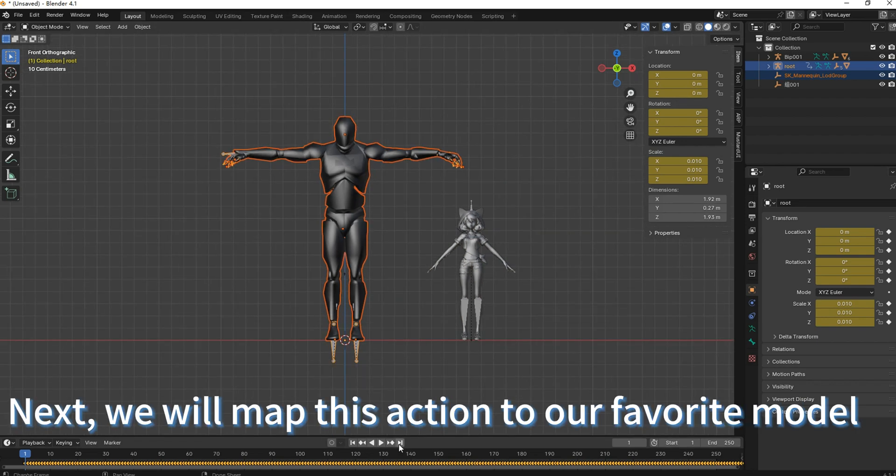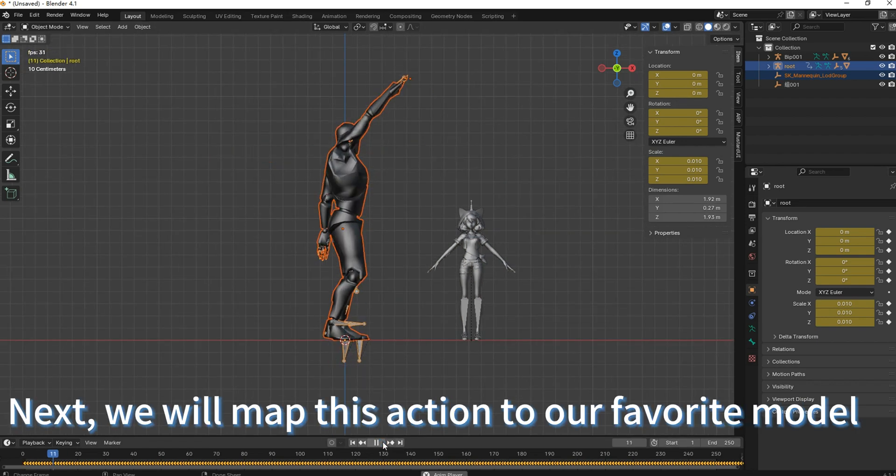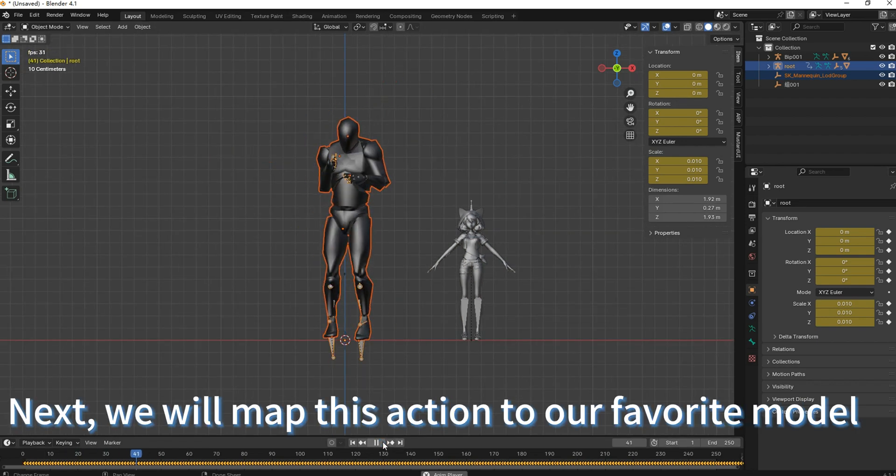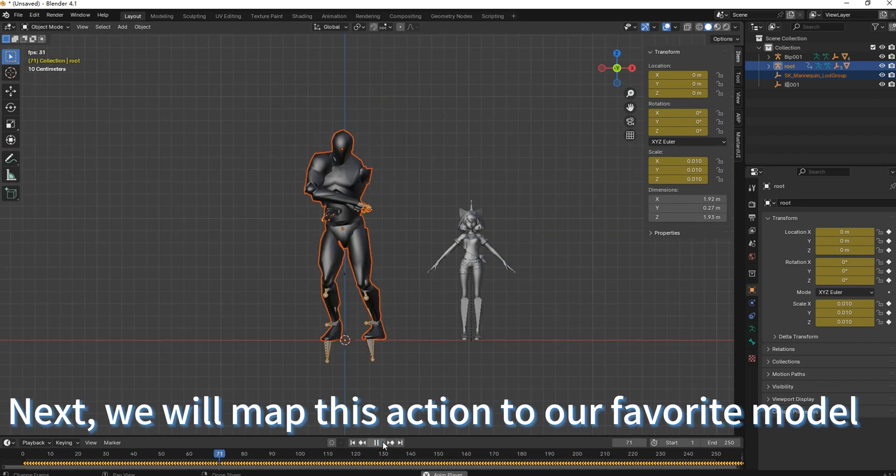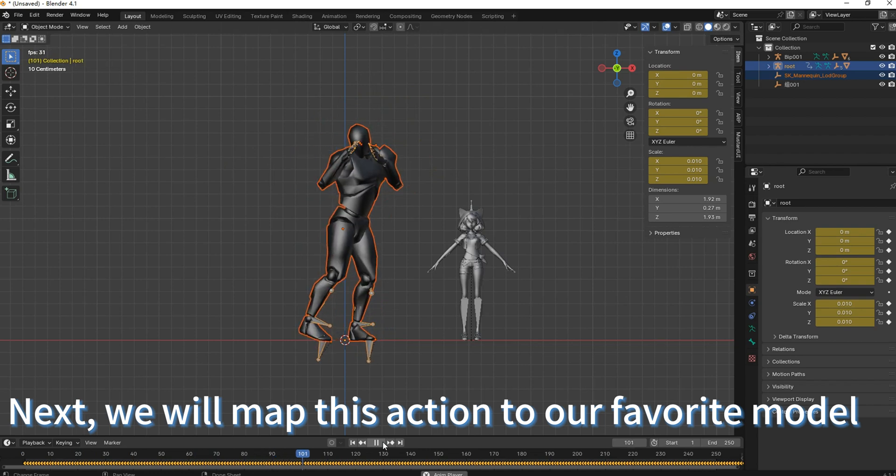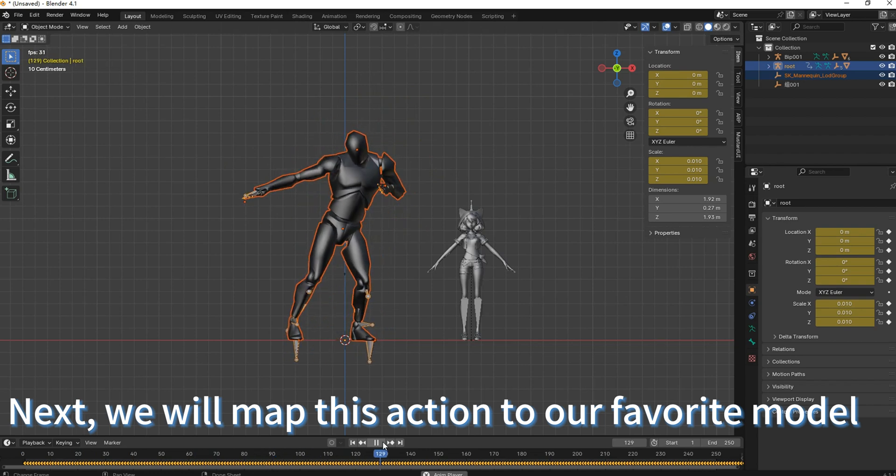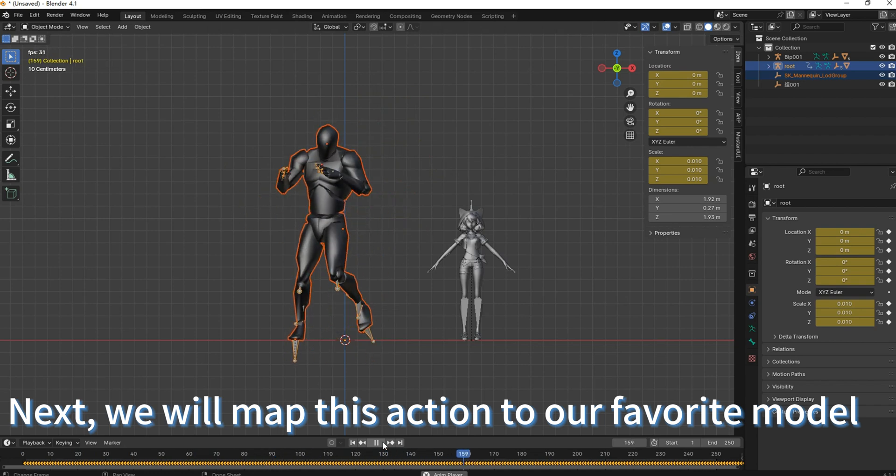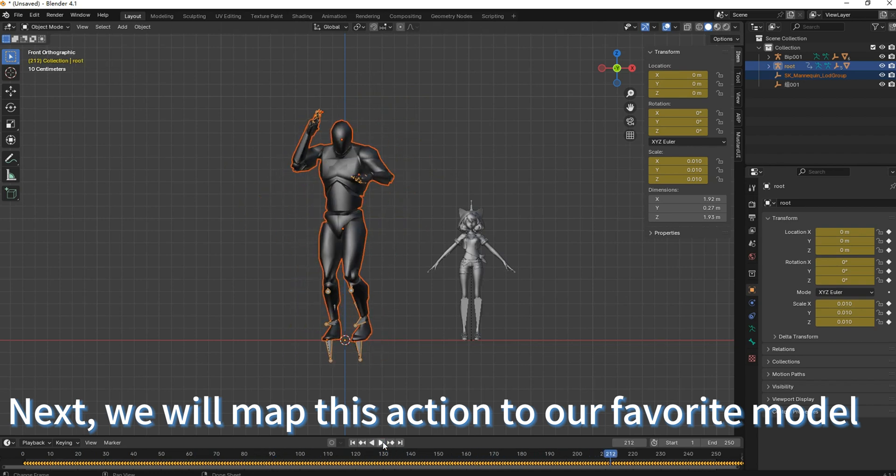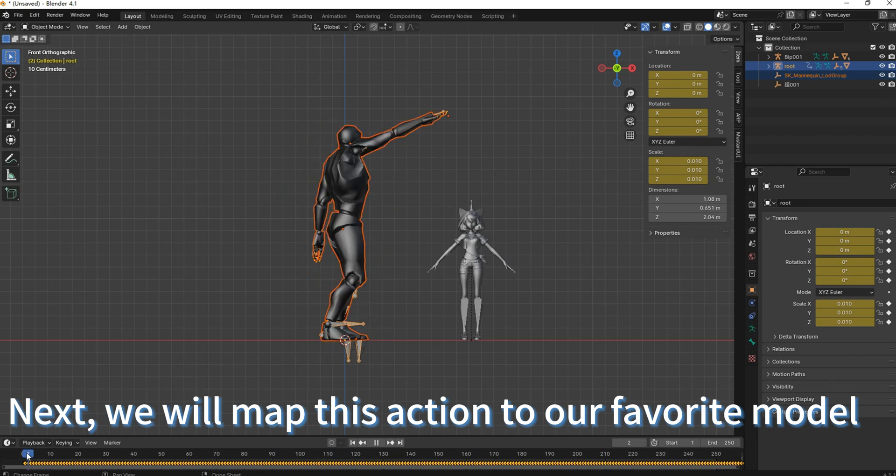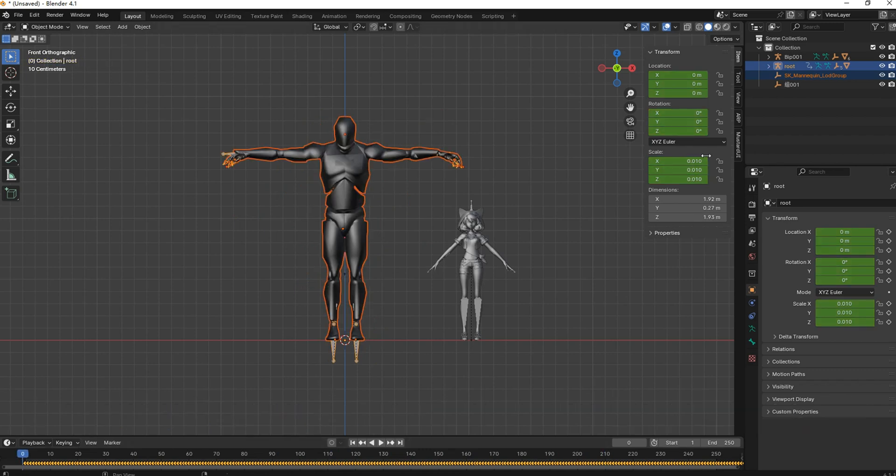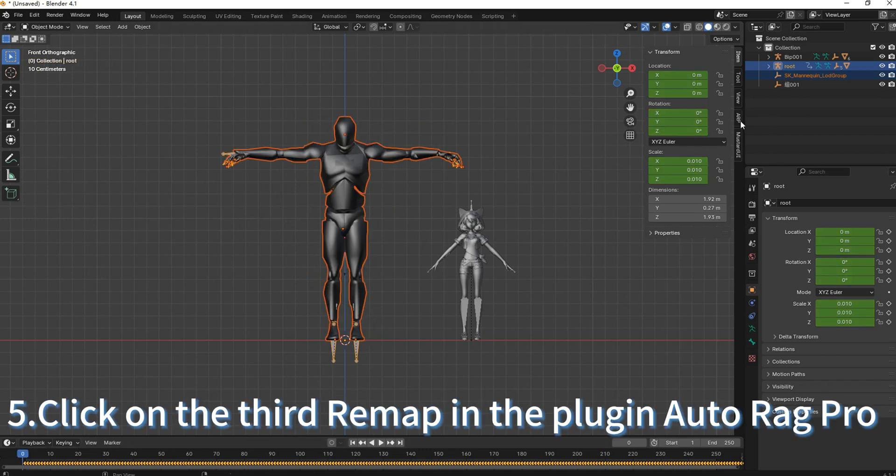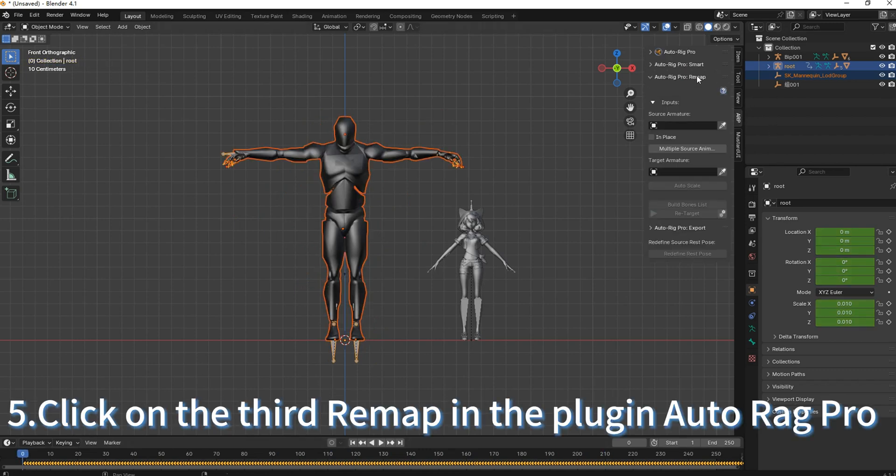Next, we will map this action to our favorite model. Click on the third remap in the plugin Auto Rig Pro.